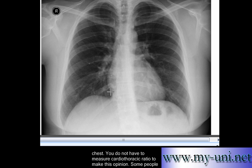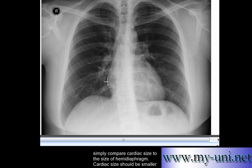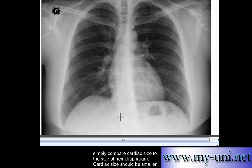Some people compare the cardiac size with the size of the hemidiaphragm. The cardiac shadow — the transverse diameter of the heart — should be less than or equal to the size of the hemidiaphragm.